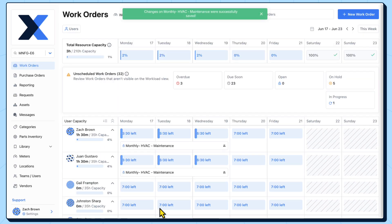We can control whether work time is split or multiplied across multiple assignees in our work order settings.